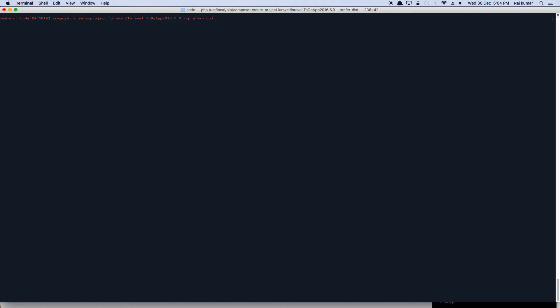And this should get you started. This should download all the basic laravel directories, all the structure, everything. And it will use composer.json in the laravel to download all the dependencies required for laravel to function properly. And once you're ready, we will...